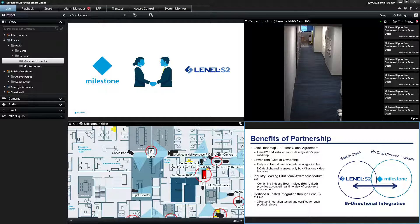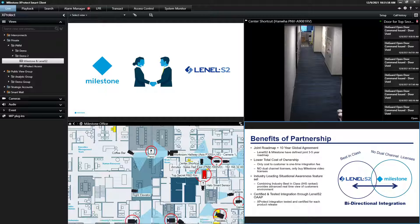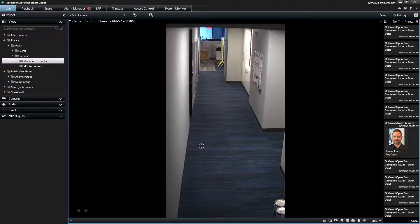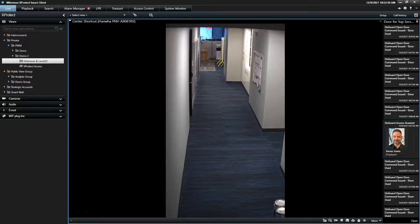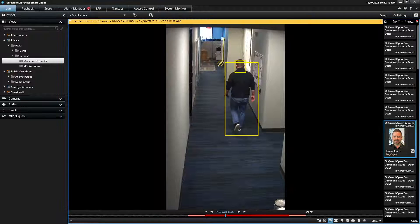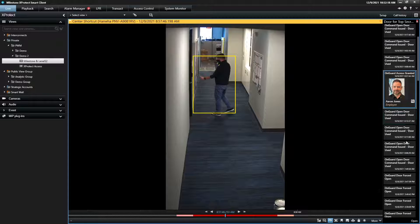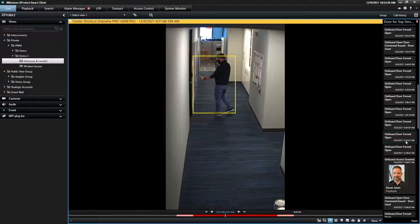What's on screen here is the Milestone Smart Client. This is our primary user interface for viewing video live, playing back, searching, and exporting. With the Milestone Leno S2 integration, you can deploy what's called Xproduct Access, a view for critical entrance and exit points where you can instantly verify what's happening on your system. I can see right here when Aaron Jones swiped his badge at the door, and I can roll through all the recent events on this particular door.